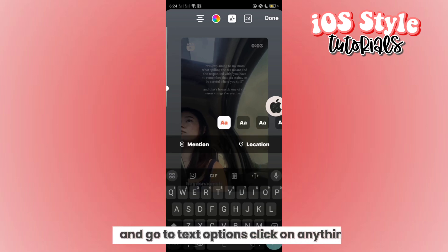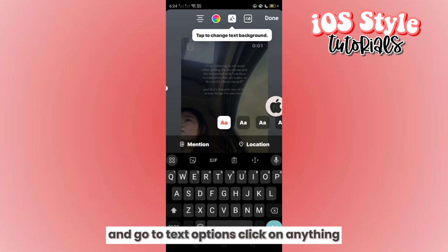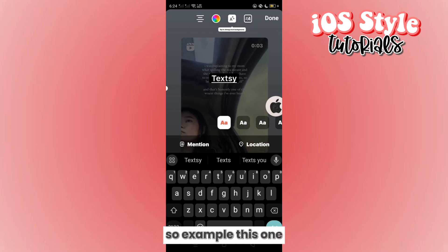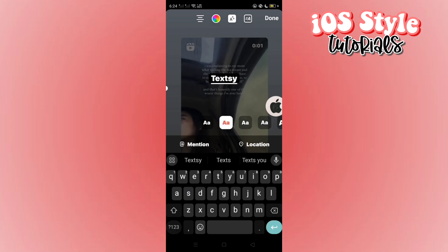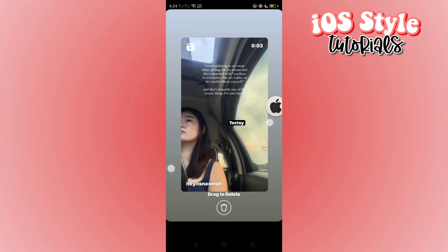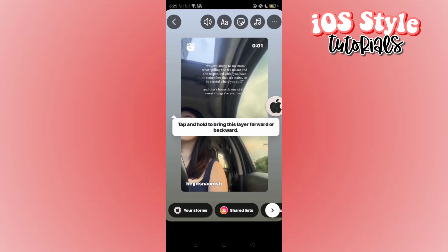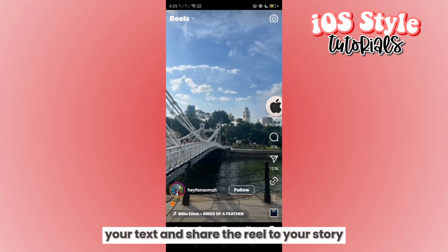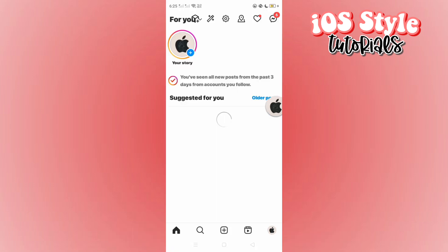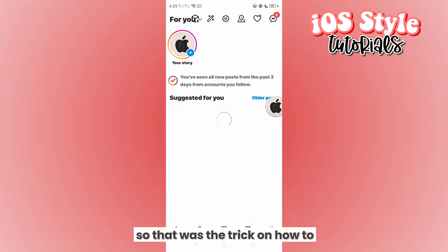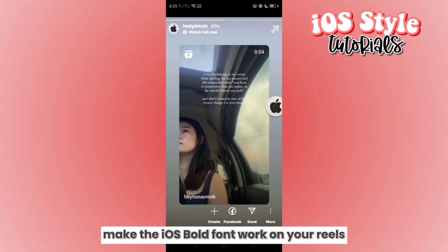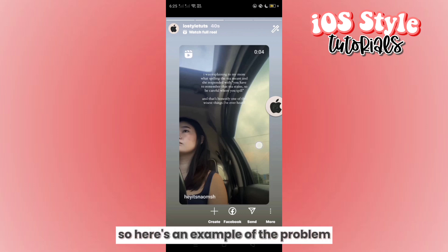Go to text options, click on anything, and type anything — for example, just type something. You may select from those fonts if you want to add text, and you can also hide your text, then share the reel to your story. That was the trick on how to make the iOS bold font work on your reels.